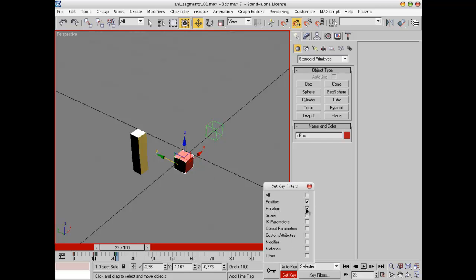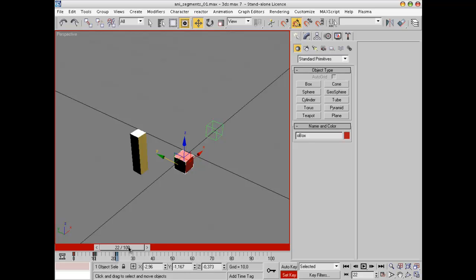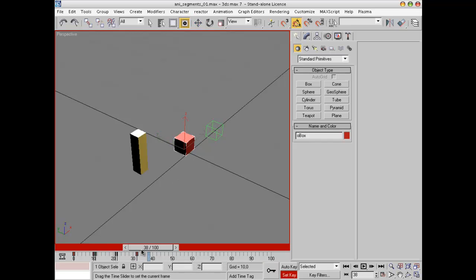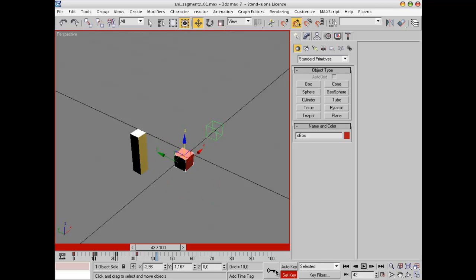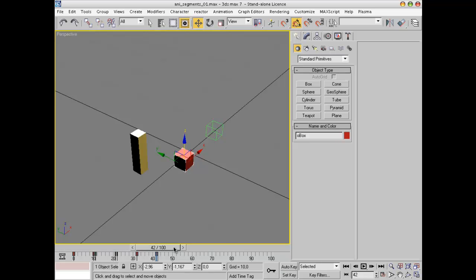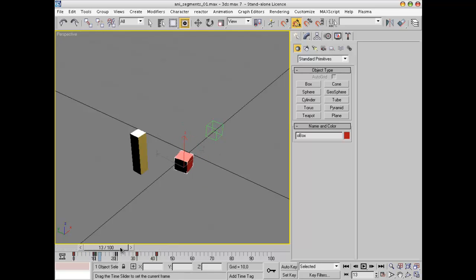Finally, at frame 22 we'll start the looping movement. This is a position animation, so let's key the position. Hit Set Key, go to frame 32, move the object up a little bit, hit Set Key, then move it back down at frame 42. Right-click and reset the Z axis to zero, don't forget to hit Set Key, then exit animation mode. Now you can see we have three animations: first the movement, then the rotation, then the up and down movement.